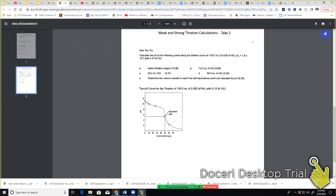So to start off with, if we look at our base, 100 times 0.05 tells us that we have five millimoles of the ammonia, which is the base. That's not going to change. So we'll start with A, before the titration ever begins. I have the ammonia combining with water, and that's going to give us the conjugate acid and hydroxide.